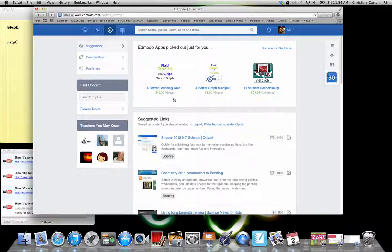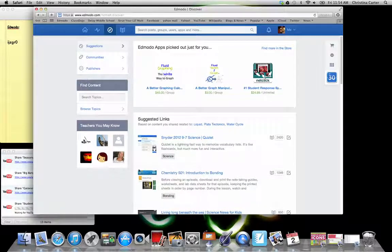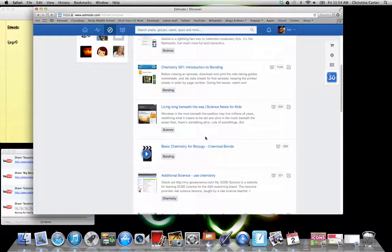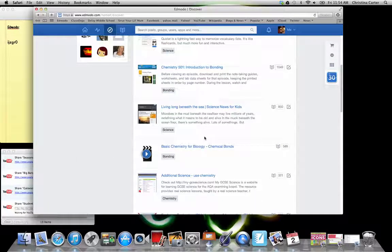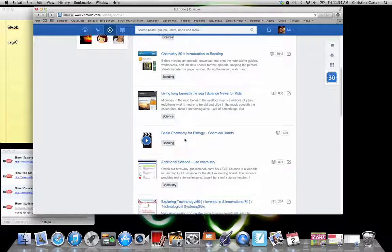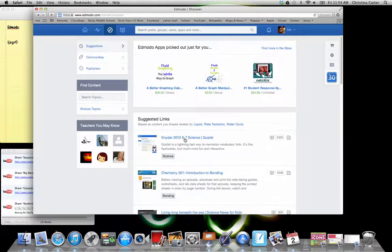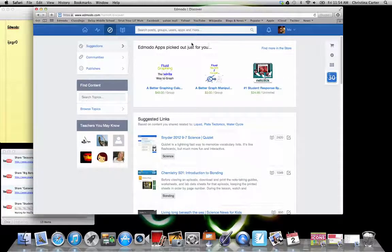So when you click on it, it's going to have stuff that you've kind of pegged that you like. If you've not been on it before, then it's just going to be really random and you'll have to go through.